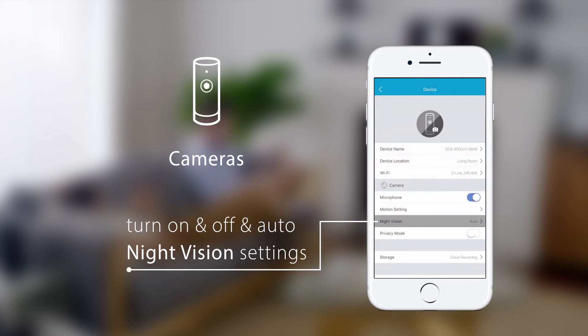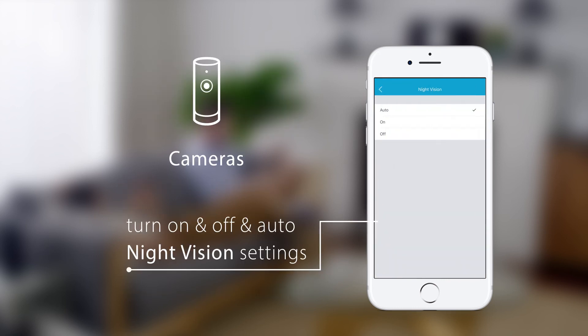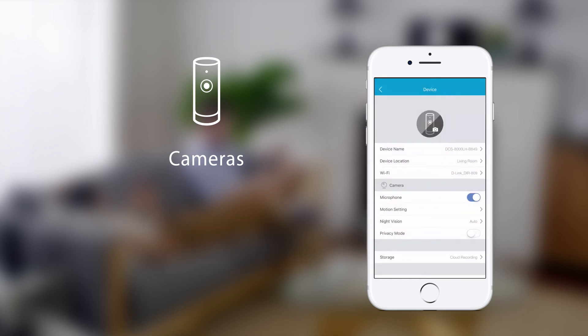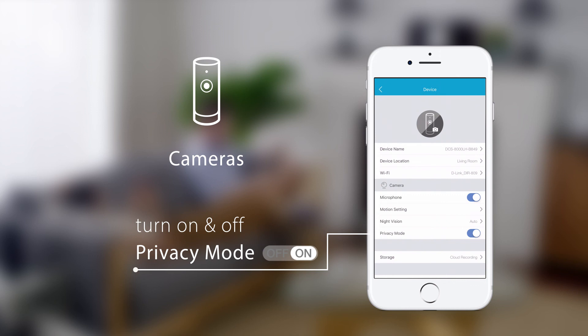You can set night vision to auto, on, or off, and turn privacy mode on and off.